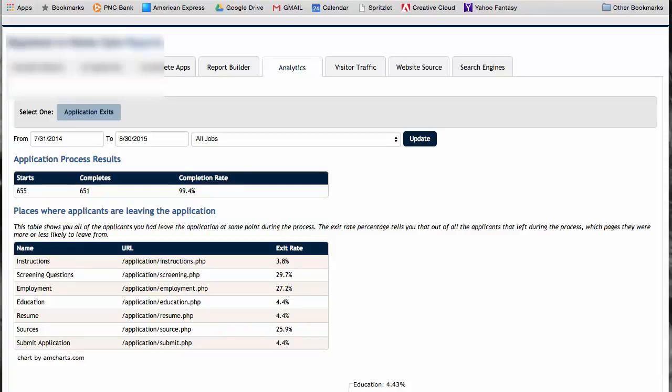A number leave at the employment stage. For some reason, they didn't want to fill out the blanks, so maybe you want to do a resume instead of having to fill out the application. You also want to make sure that the application is mobile ready. And you can see that a number leave at the sources, which actually happens to be an effect of Indeed Mobile.